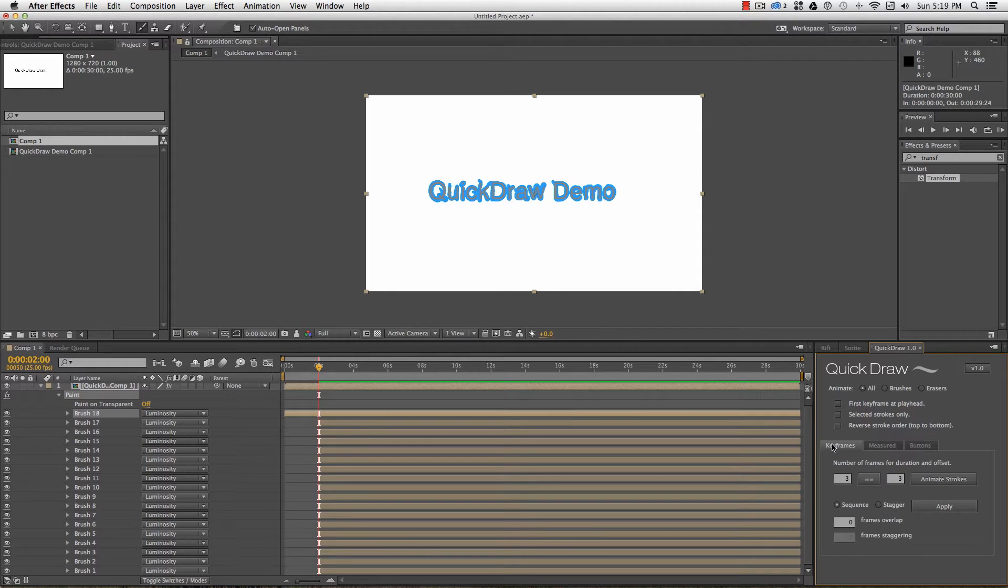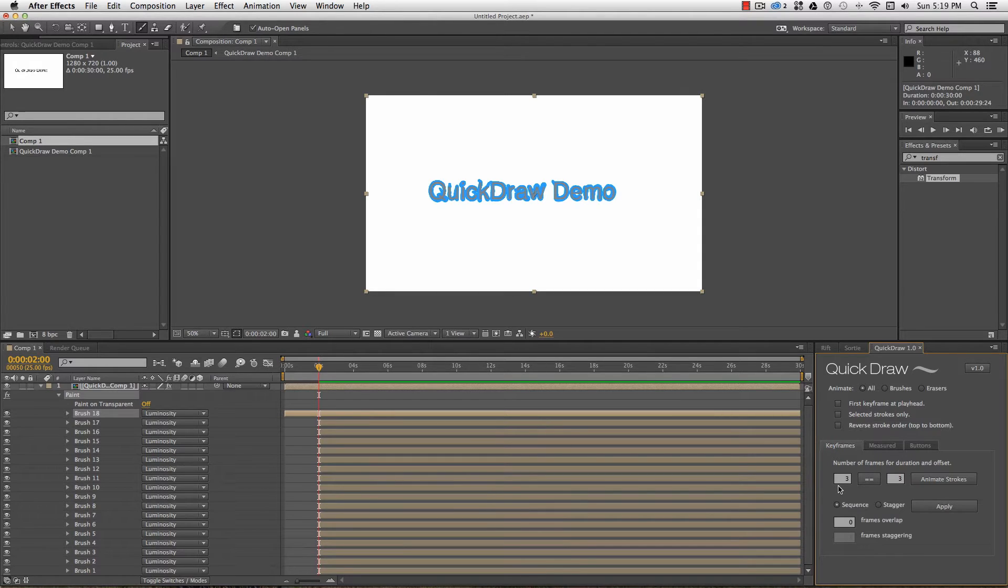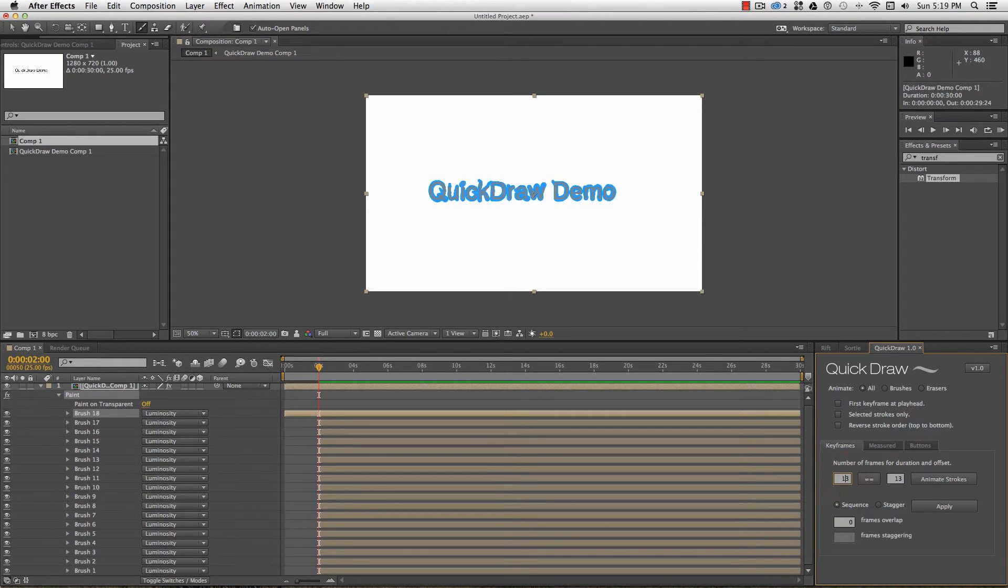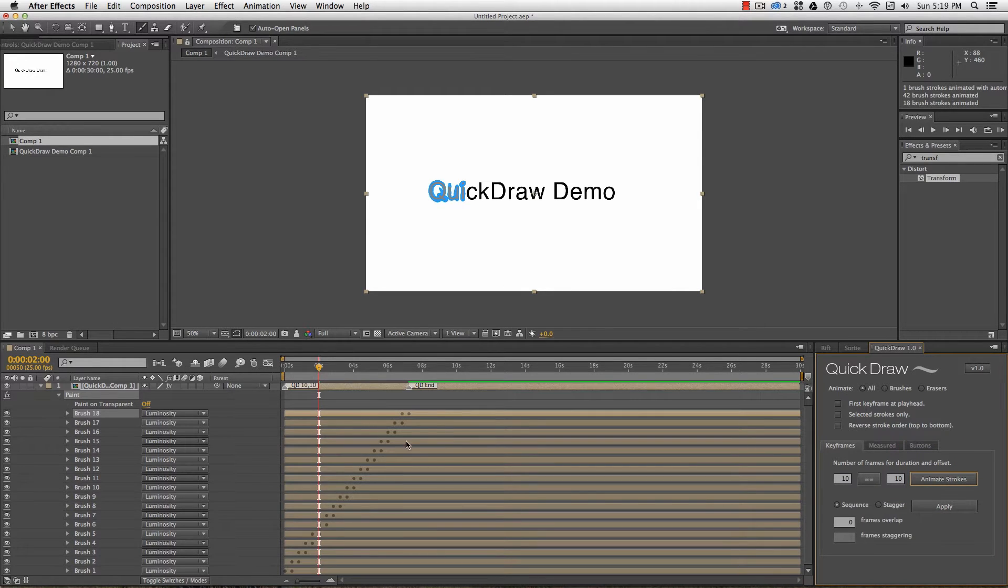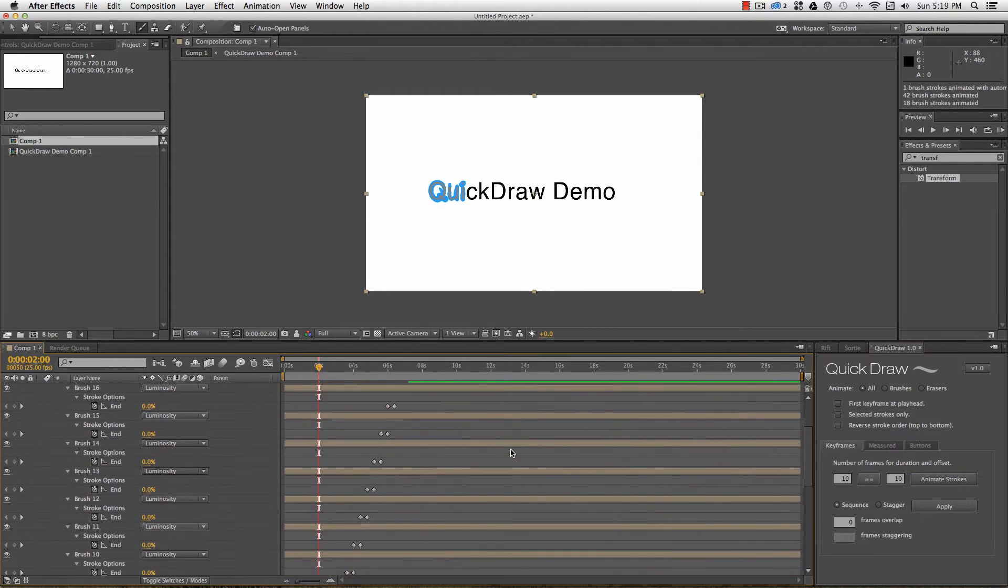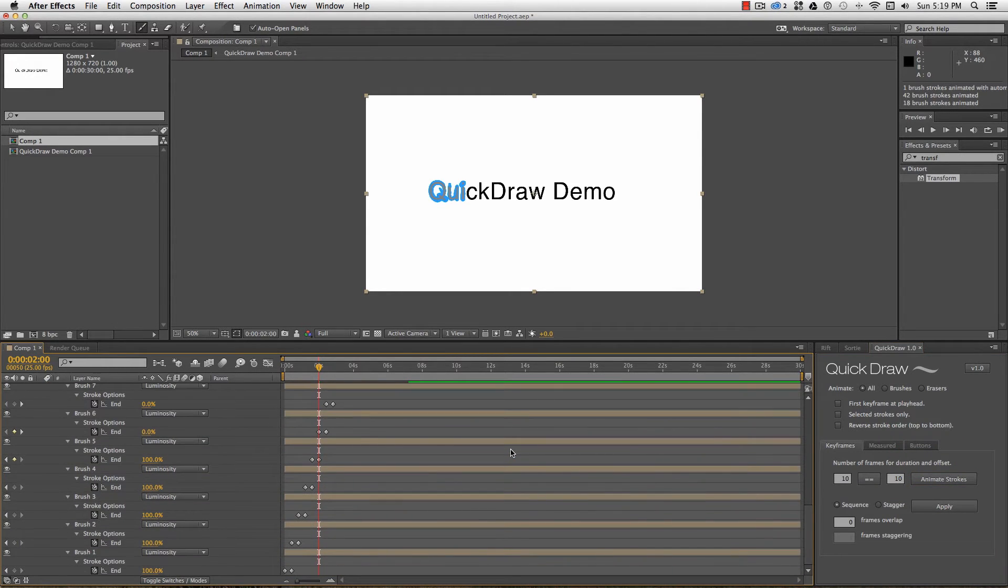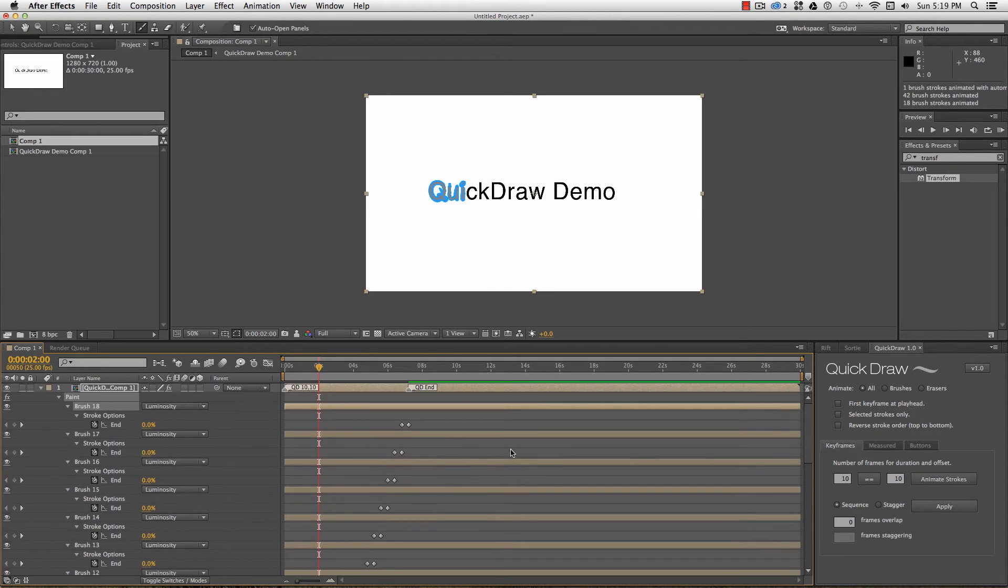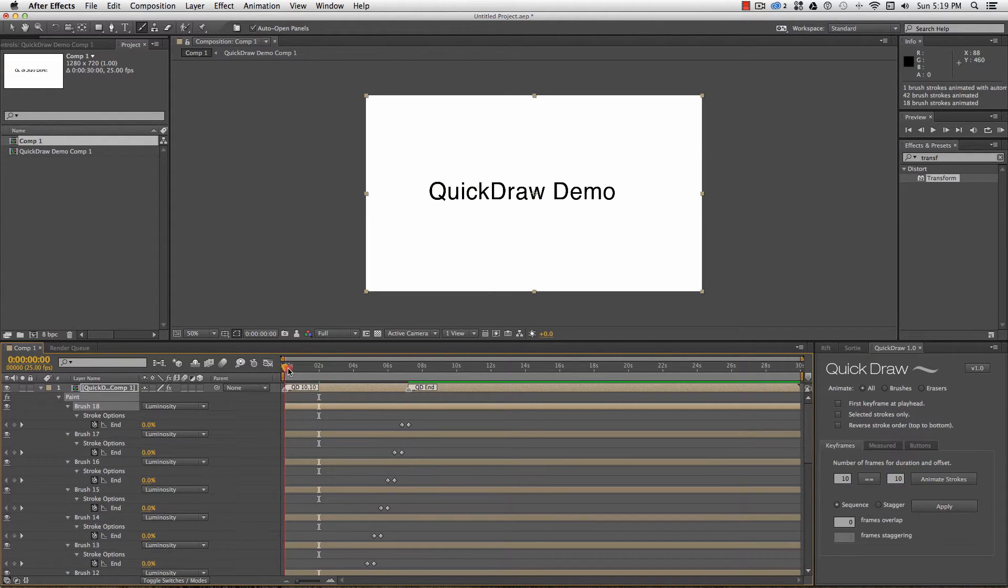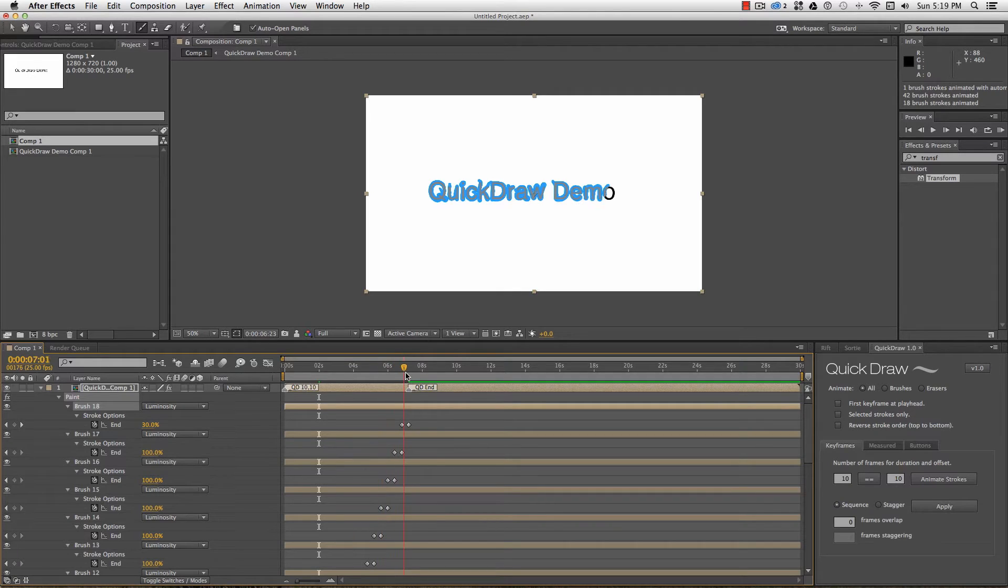Starting with the Keyframes tab in Quickdraw, the basic keyframer will animate each stroke over the same amount of time, and by default cues them back to back. If I change this to 10 frames and hit Animate Strokes, you can see the identical keyframes have been set for each stroke, 10 frames apart, and they start one after the other at 10 frame intervals. A couple of markers are set on the layer, so I don't need to twirl down to the brushes to see where the keyframes start and end.